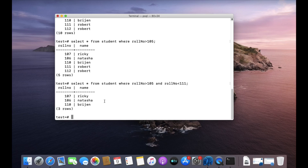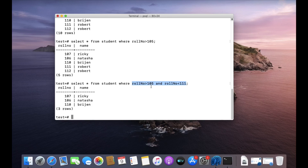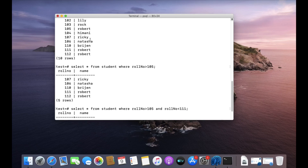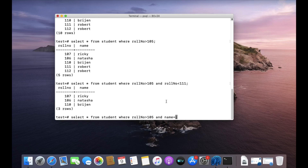Here you can see the roll number is between 105 and 111. This whole condition will be true only if both individual conditions are true. If even one of them is not true, the whole condition becomes false.